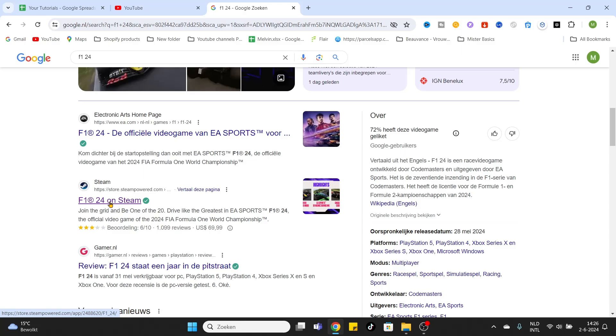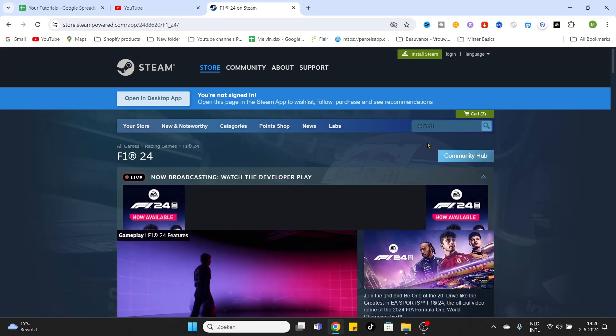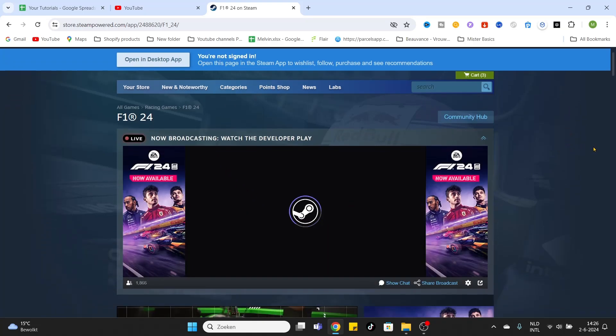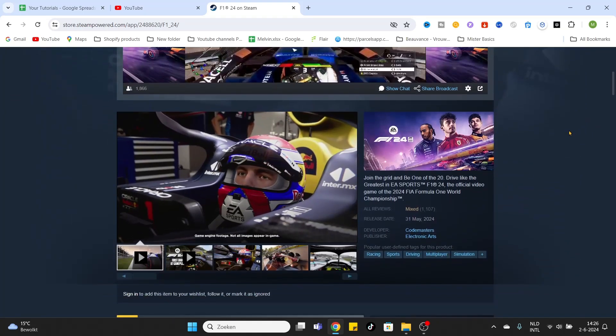Just simply click on it and now you will arrive at the official page of the game.